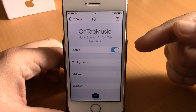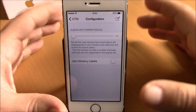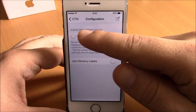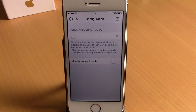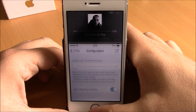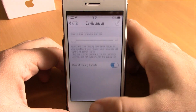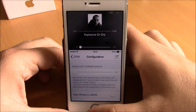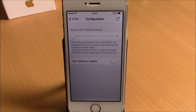In the settings of this tweak we have an enable button and under configuration you have a slider where you can set the corner radius of the album art on the reachability view. Also there's a button that if enabled will make the labels and controls blurry, and if disabled will make them white. You can download this tweak for free from the Big Boss repo.